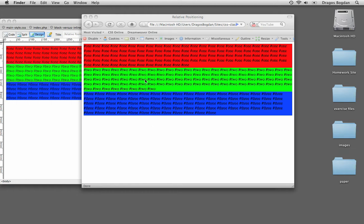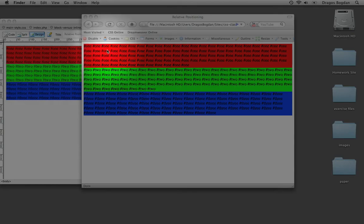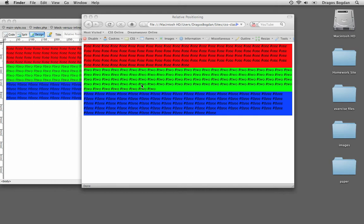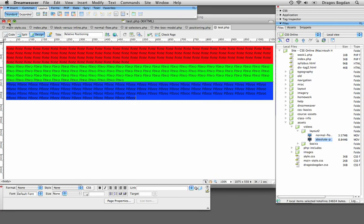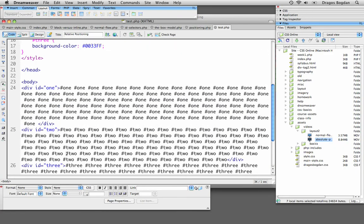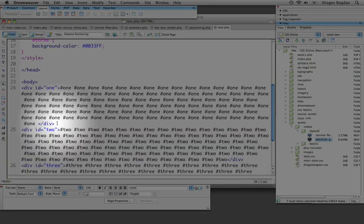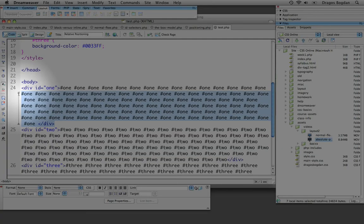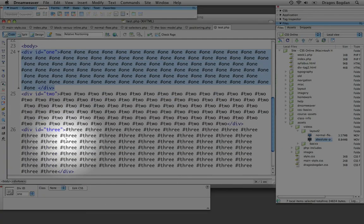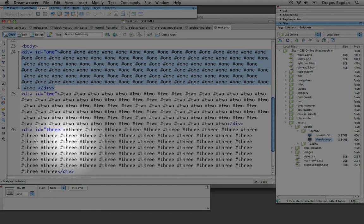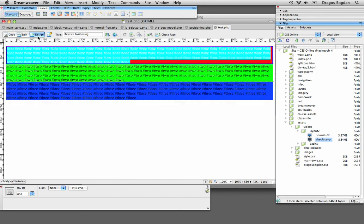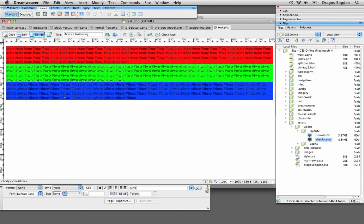Now what I have here are three divs stacked on top of each other. This is the normal flow of the document, and because I have div ID 1 before div ID 2 and then after that is div ID 3, they stack on top of each other.